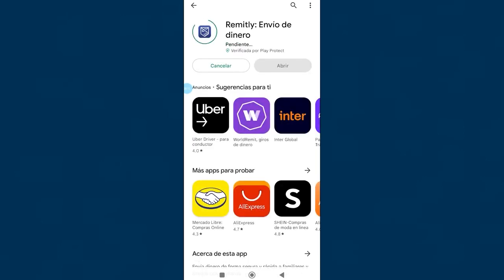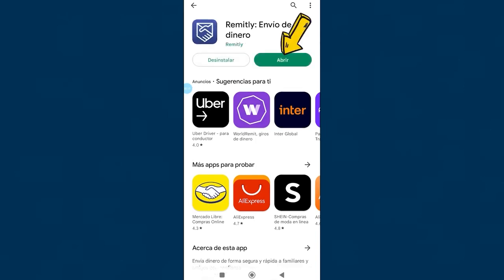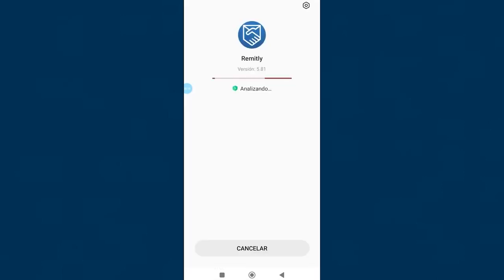We can see that the installation was fast and has been carried out quickly. However, this may take a little longer or it may be faster depending on the type of device you have and the quality of your internet connection. The smartphone is analyzing if it is a secure app. When finished, click open.